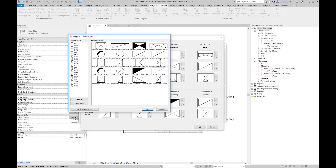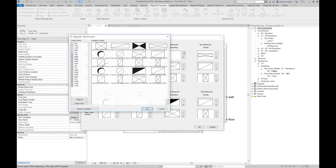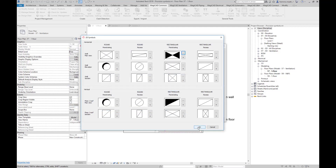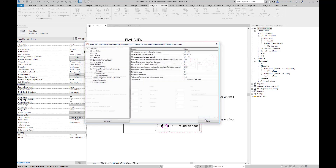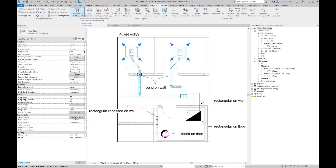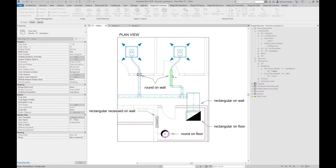Let's select symbols for round and rectangular provisions that are visible in plan view. In the project, when we install provisions, we can see that the selected symbols appear in the plan view.